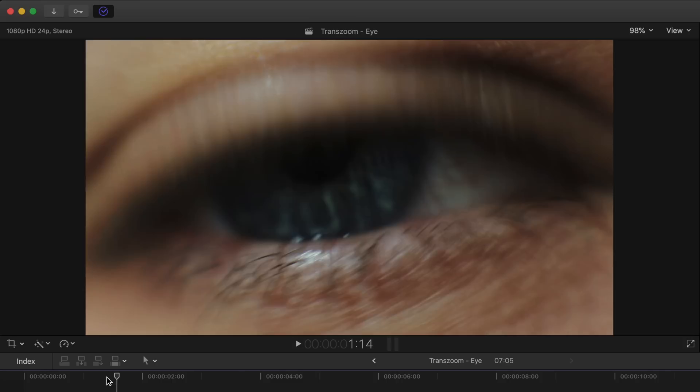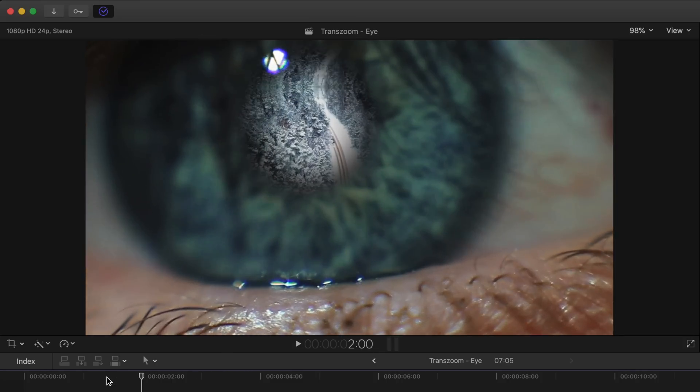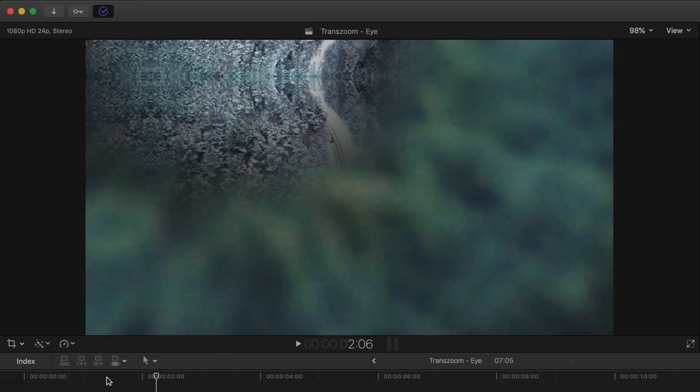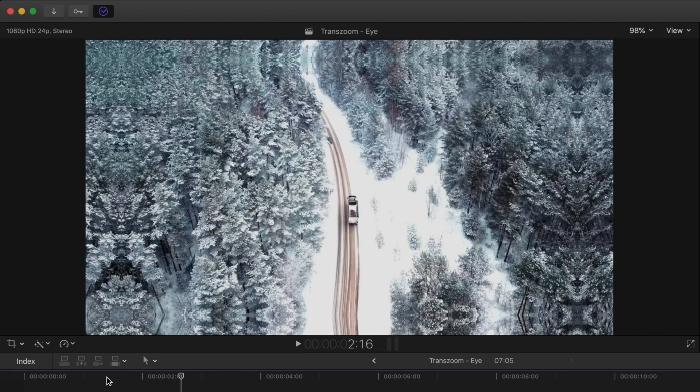Now if we scrub through our footage again you can see that our mask is looking good but we aren't quite zooming into it the way we want.